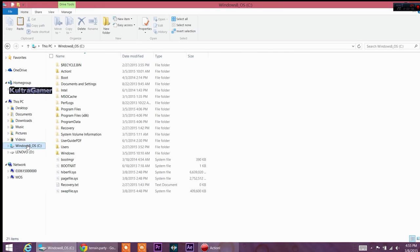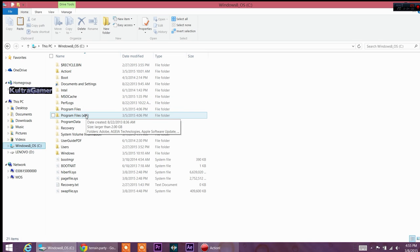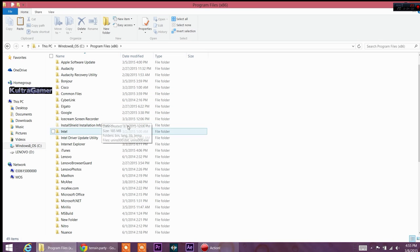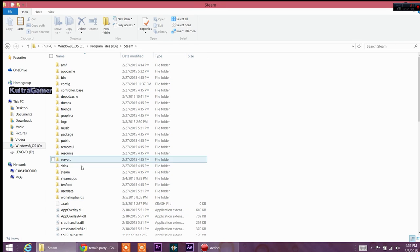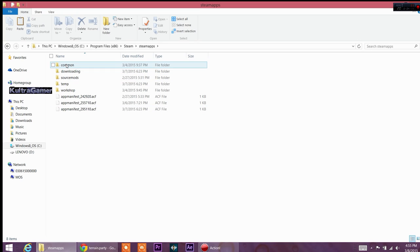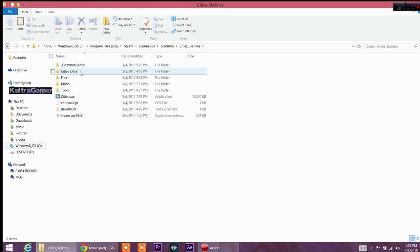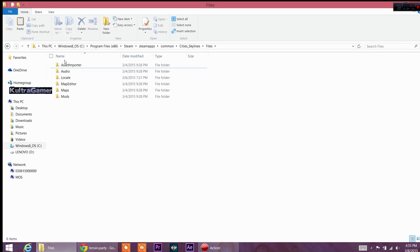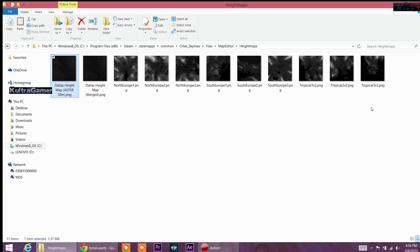You're going to open your Windows C drive — if you have Windows it will be there. If you're on Mac you'd go to your profiles. Then go down to Steam, then Steam Apps, then Common — that is where City Skylines will be. Then go to City Skylines, then Files, then Map Editor, then Height Maps.